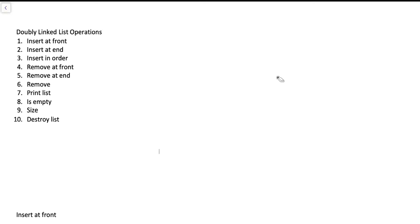Hi everyone and welcome back. In this video I want to go through some common list abstract data type operations and how they would be implemented using a doubly linked list.